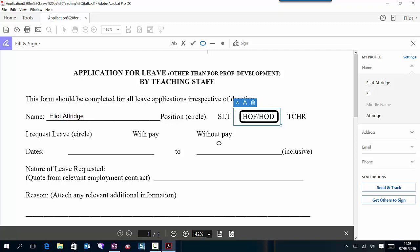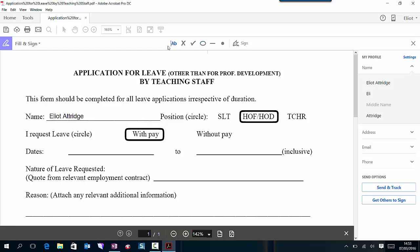I request leave, it once a circle with or without pay, so I'm going to click on with pay and that has remembered the setting I had before. To do the dates I click on this and let's imagine a date.